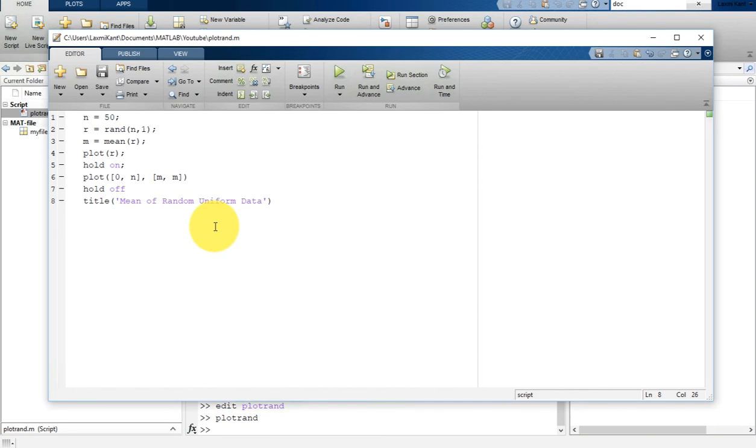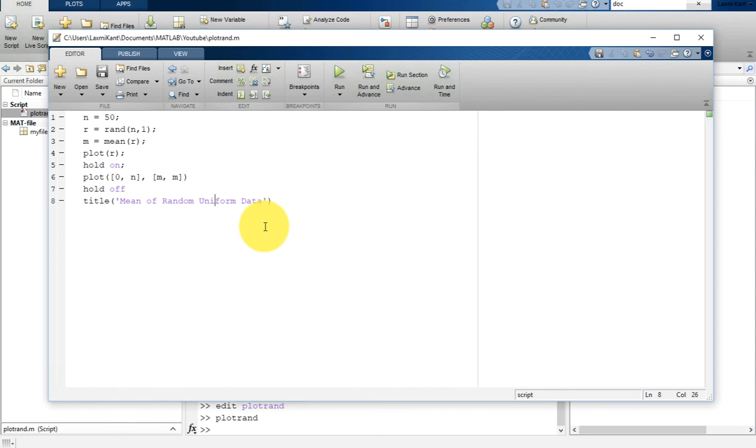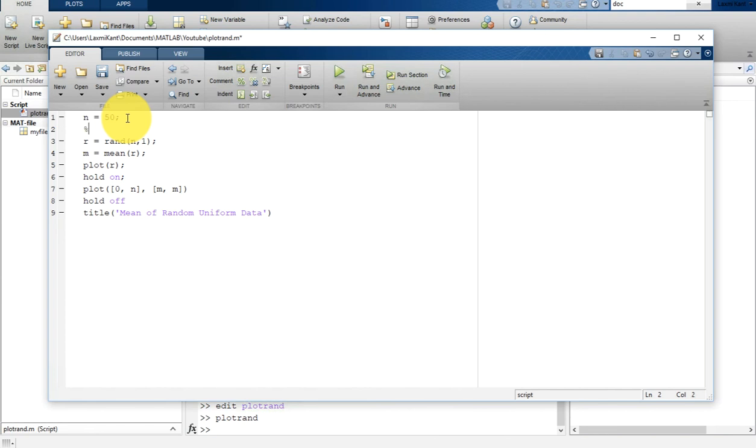One more thing: whenever you write your code, it is good practice to add comments that describe the code. Comments allow you and others to understand your code. You can add comments using the percent sign. Type percent and then write 'generate random vector'.